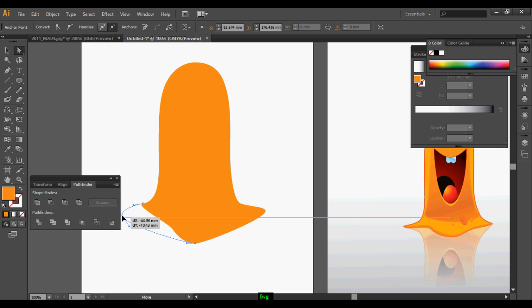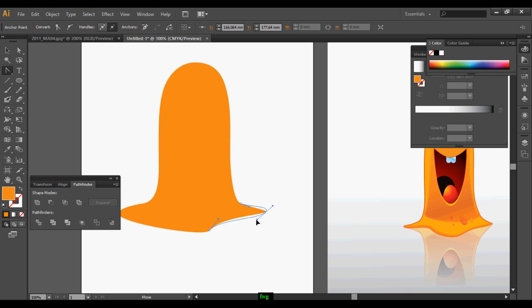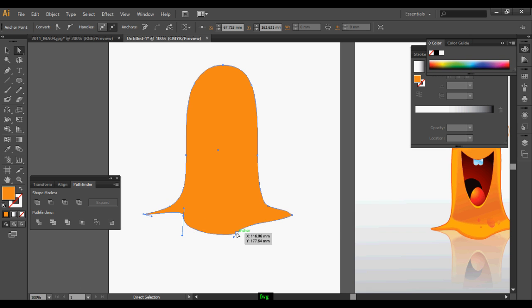There is one more tool which is hidden in the pen tool, which is the most useful tool — it is the master of modifiers in Illustrator.